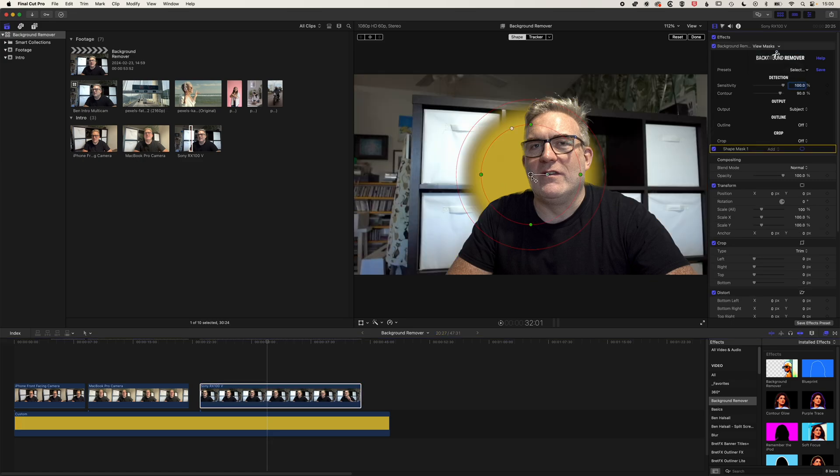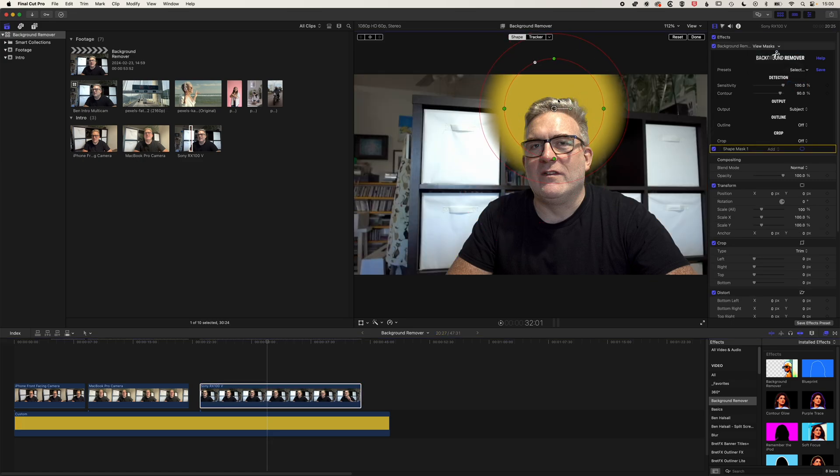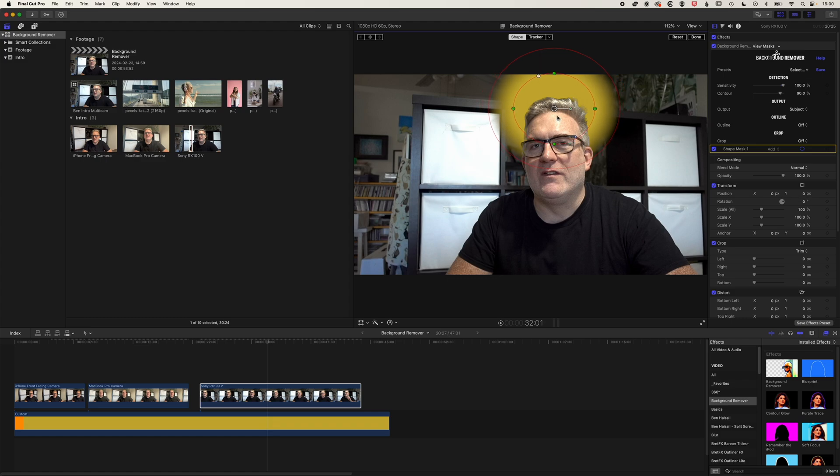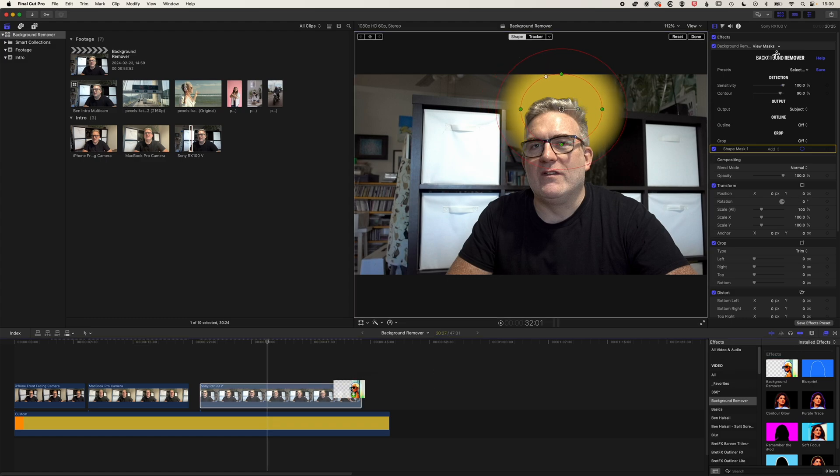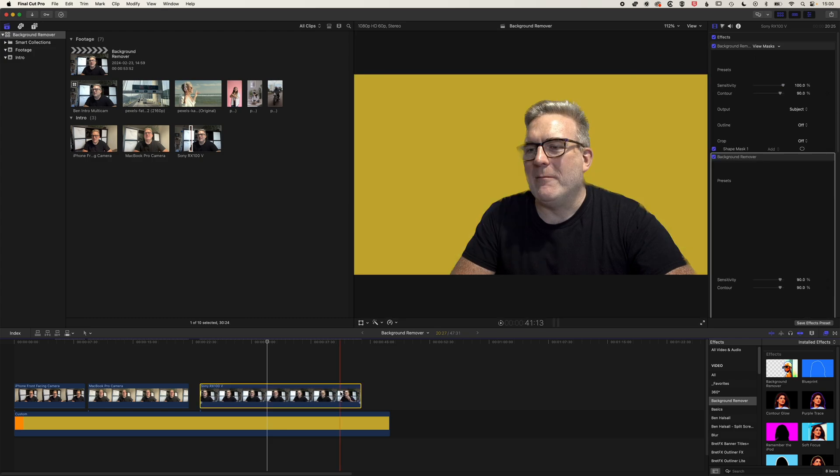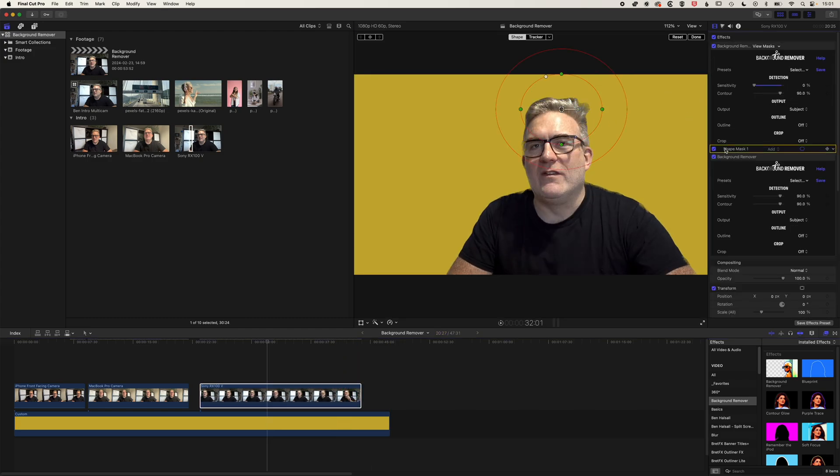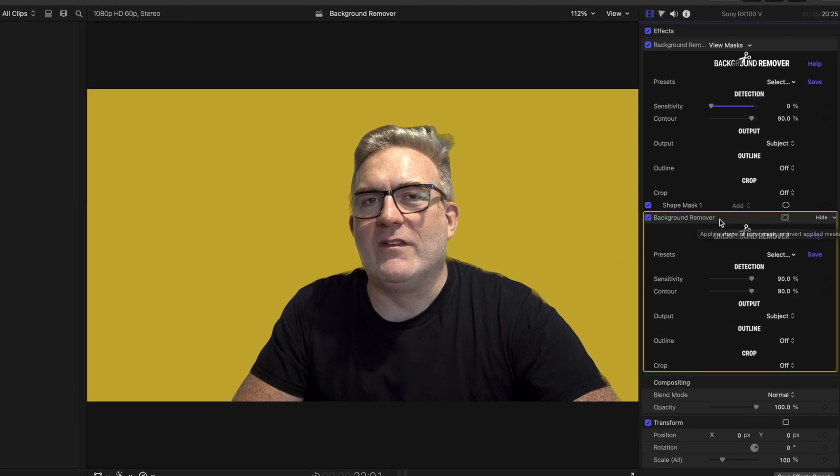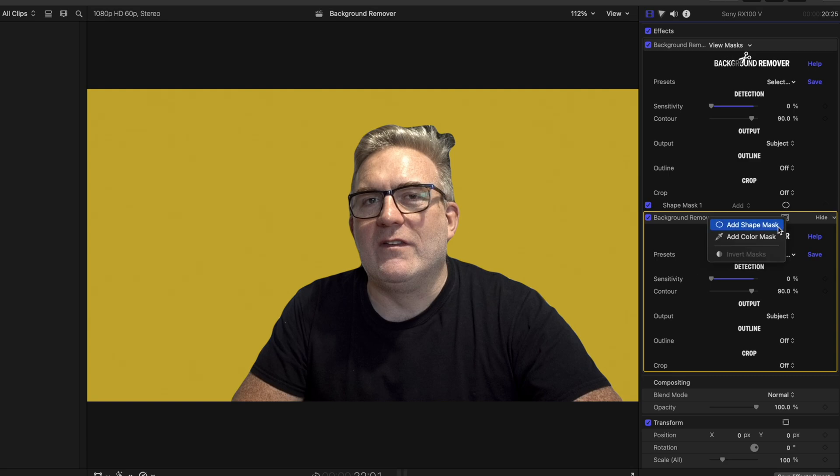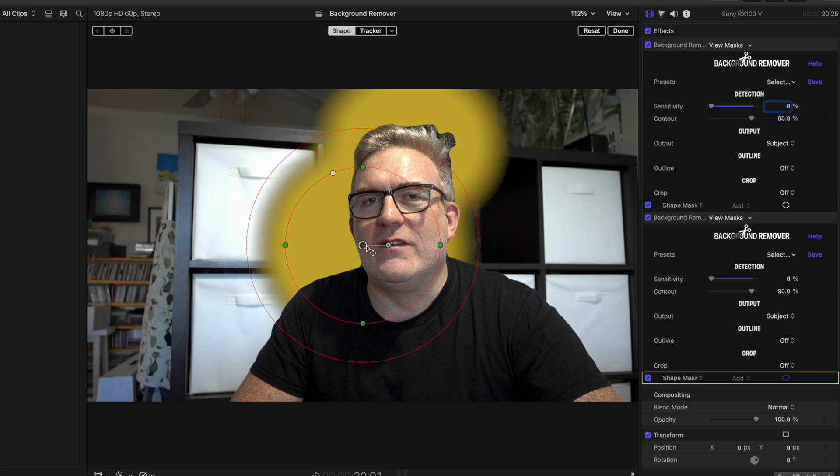So it's just really working on that top right area of the hair. And then we can add the background remover again and it will key this out again. So we've got that shape mask here. We've added our second background remover. And now with this second background remover, we can dial down the sensitivity for that. And we can add a new shape mask here.